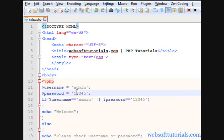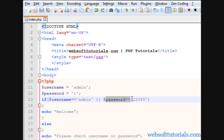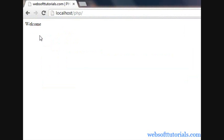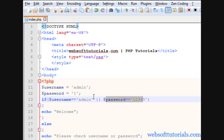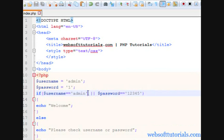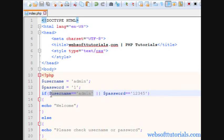Refresh — you can see, if I set its password to 1, it is checking if the username is equal to admin OR password equals 12345. What will happen? Refresh — you will get the same result, because the username condition is true. I have already told you, one of the conditions should need to be true. This condition is false, but this condition is true. So if one of the conditions is true, it will run this block.